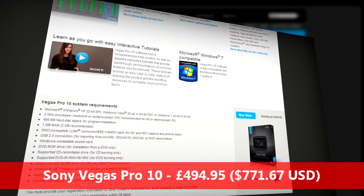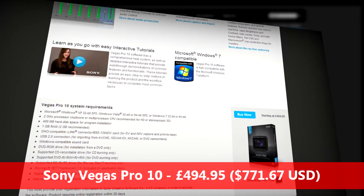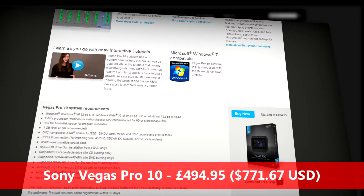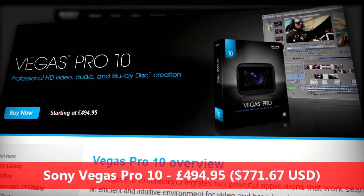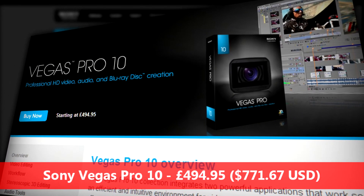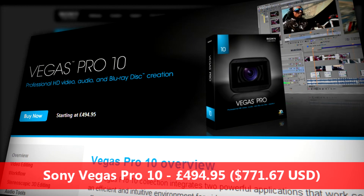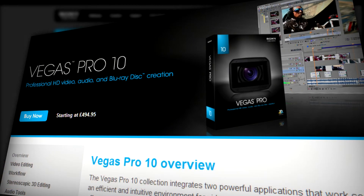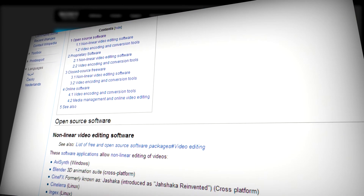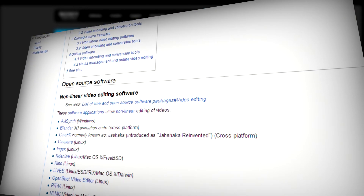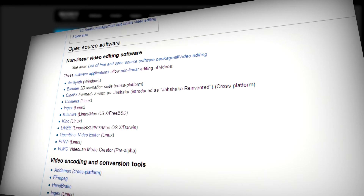For video editing I use Sony Vegas Pro 10. It's going to set you back around £494.95 — not sure what that is in US dollars, I'll put it at the bottom. If you can't afford that, there's always piracy but that's totally illegal and I don't condone it. There are loads of free and open source alternatives for Windows, Mac and Linux — you just have to look because there are so many to list.